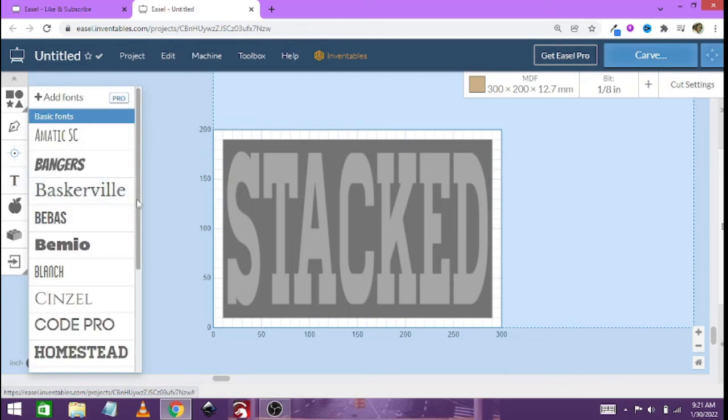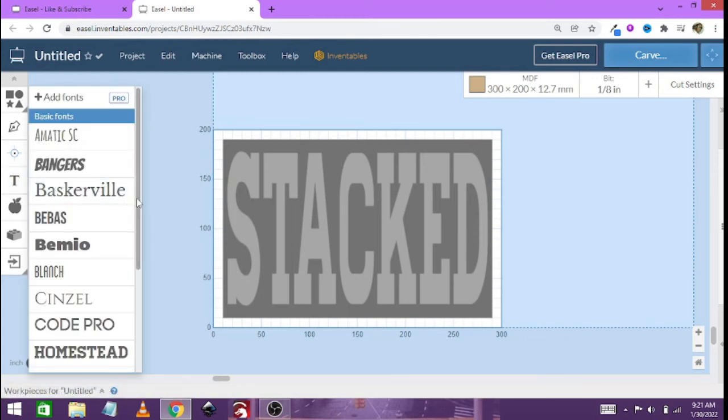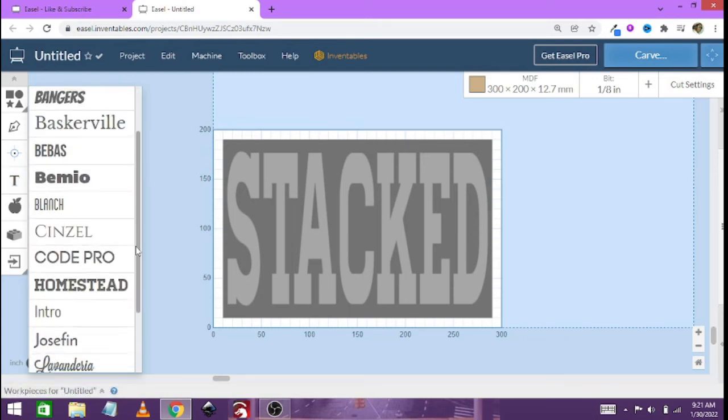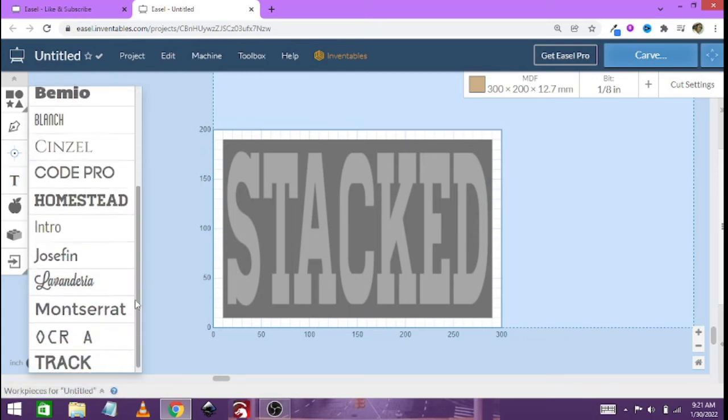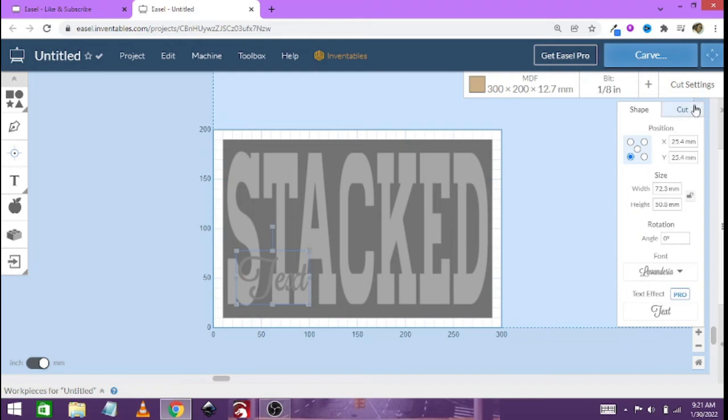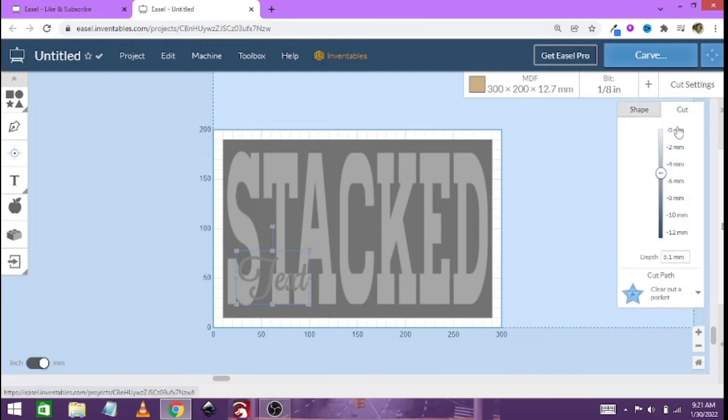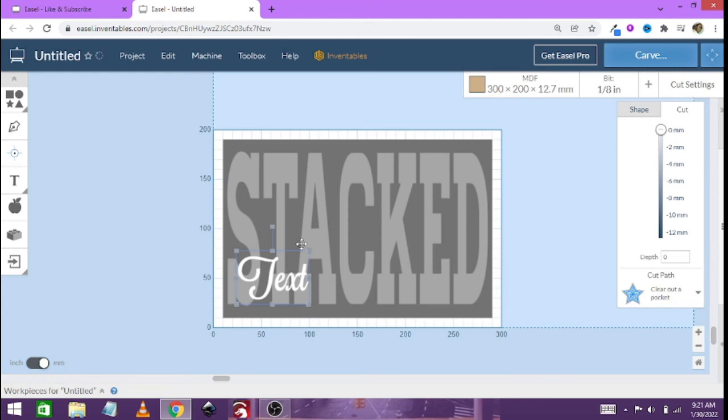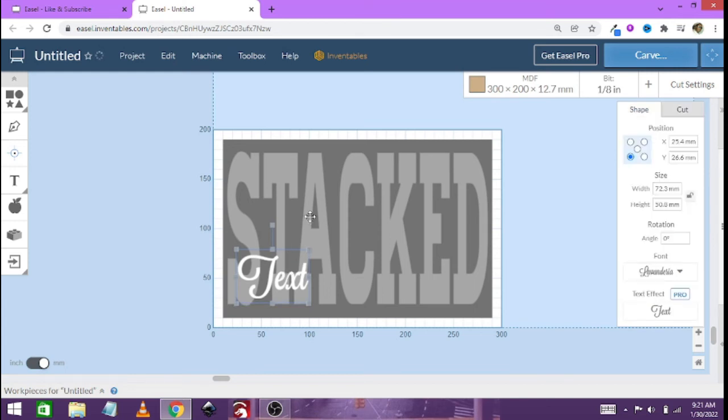Now for our second one we'll be going with a little bit of a fancy script. Now this one we're just going to be having it as text. And then we are not going to be cutting this one.